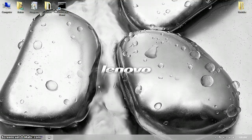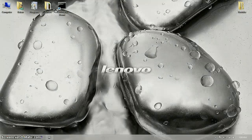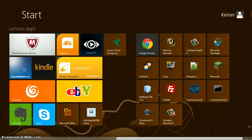Hey YouTube, this is Grifta here, and today we're going to be doing the second episode of Notepad++ Games.